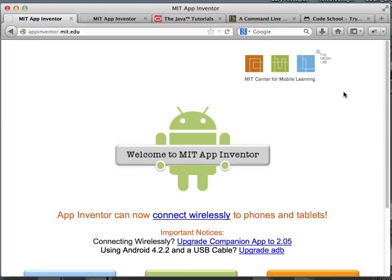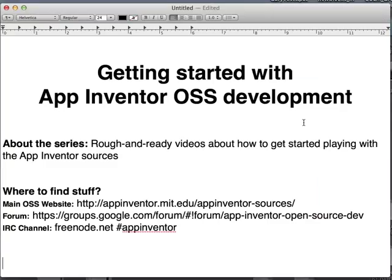Hi there! So you want to get started coding with App Inventor. There's going to be a series of videos called 'Getting Started with App Inventor Open Source Development.' This is a series of very rough and ready videos — I'm not going to do any editing. You're going to see me doing a lot of stuff wrong, and that is fine. That is how things happen in real life anyway.